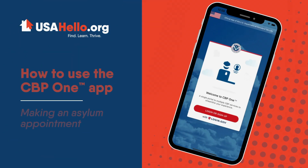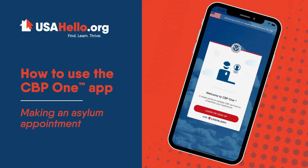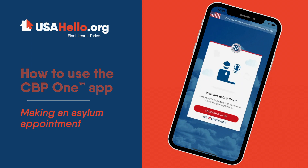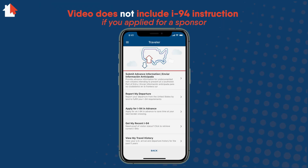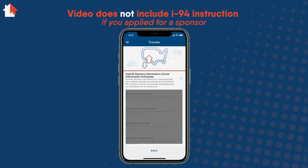In this video, you will learn how to make an appointment for asylum using the CBP One app. This video does not explain other uses of this app, such as submitting I-94 information.